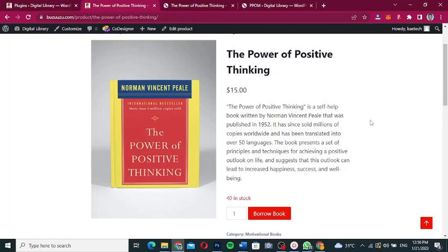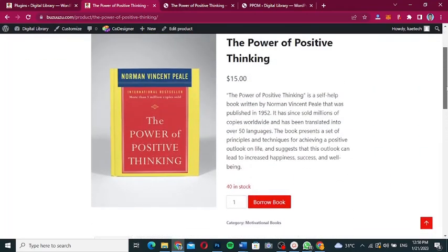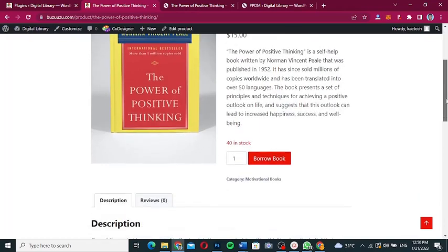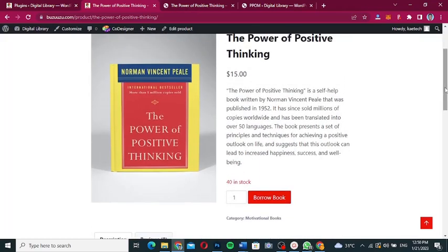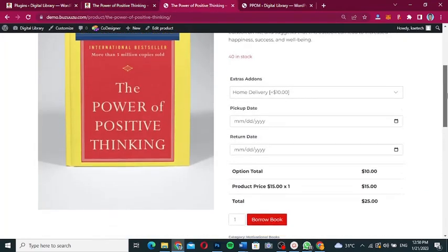Hello guys, welcome to my YouTube channel. My name is Kobe and this is Skytech Digital. In this video, I'm going to show you how you can add extra fields or extra product add-ons to your WooCommerce product page. For instance, let's say you have a product like a book — it could be any product — and you want to add extra fields to make it look like something like this.